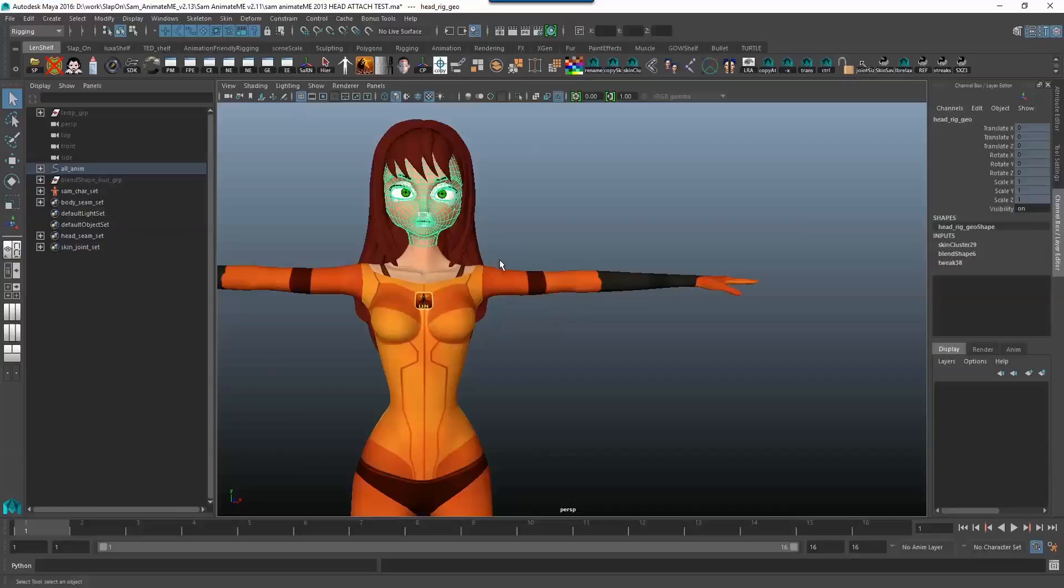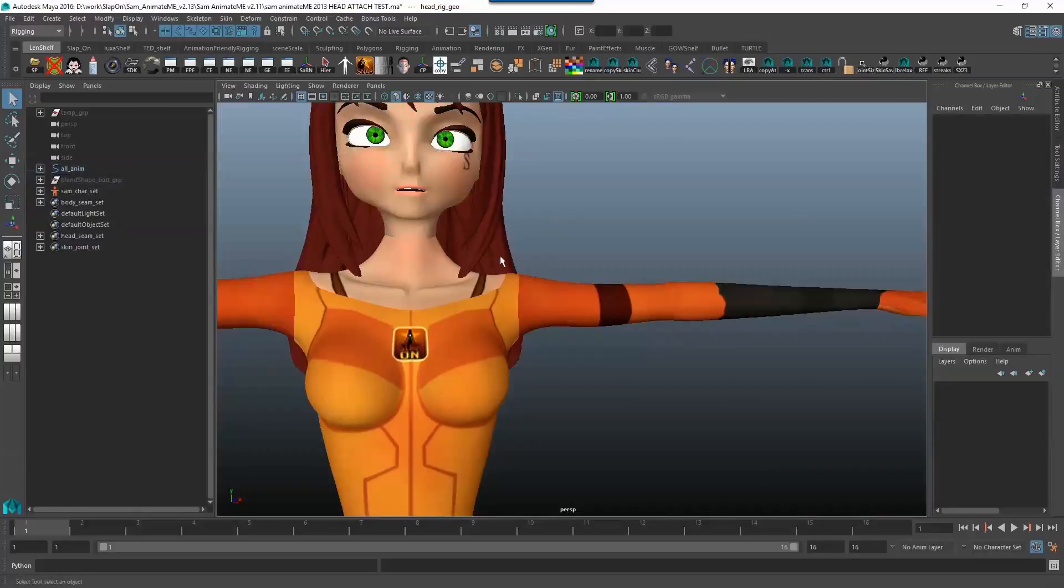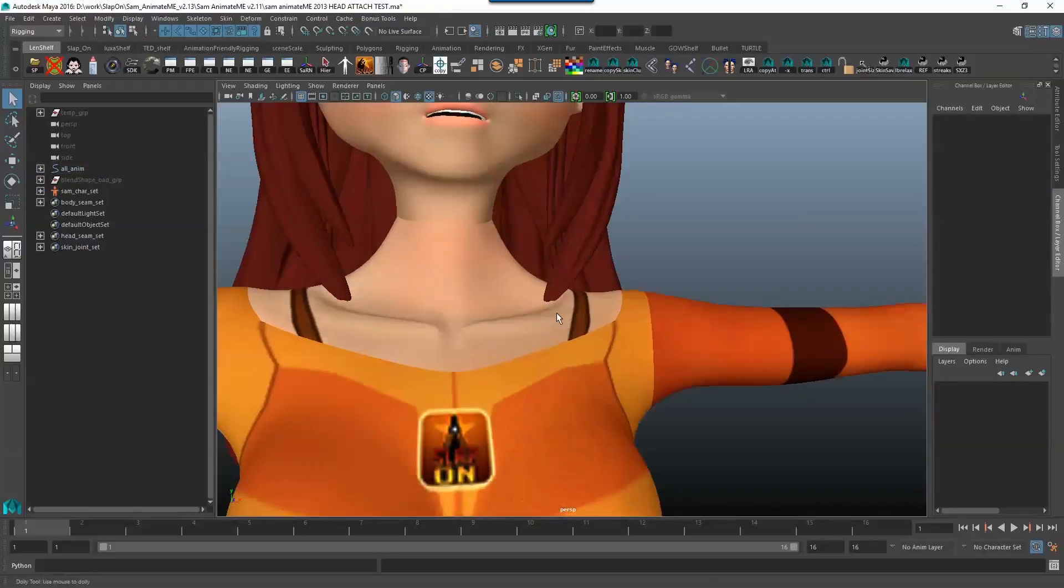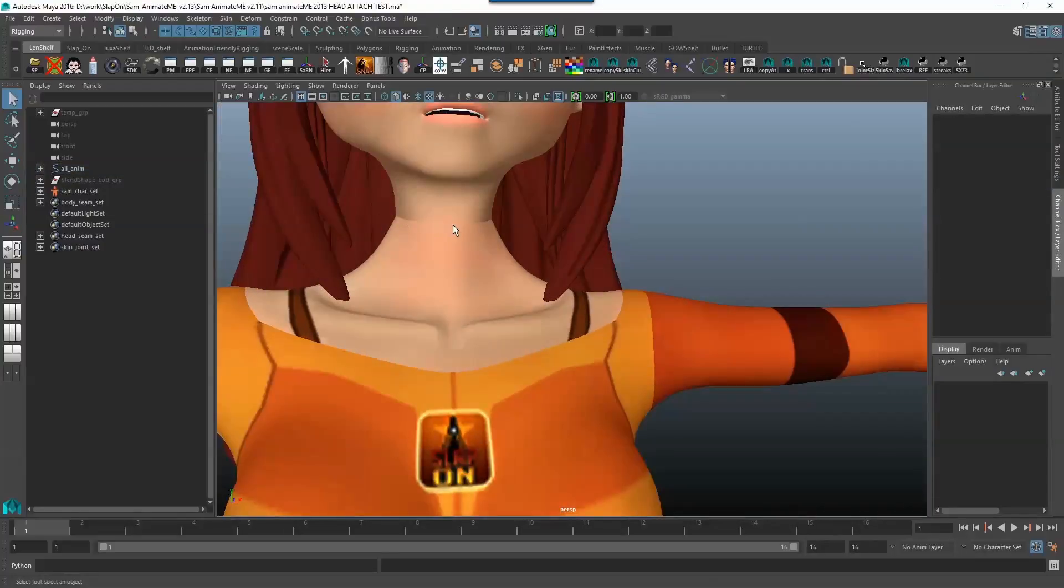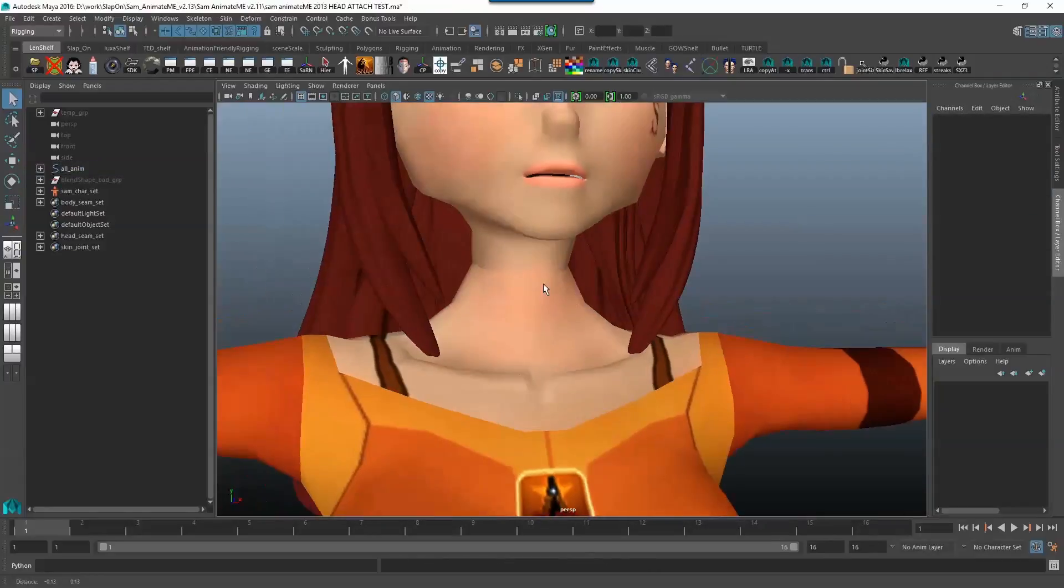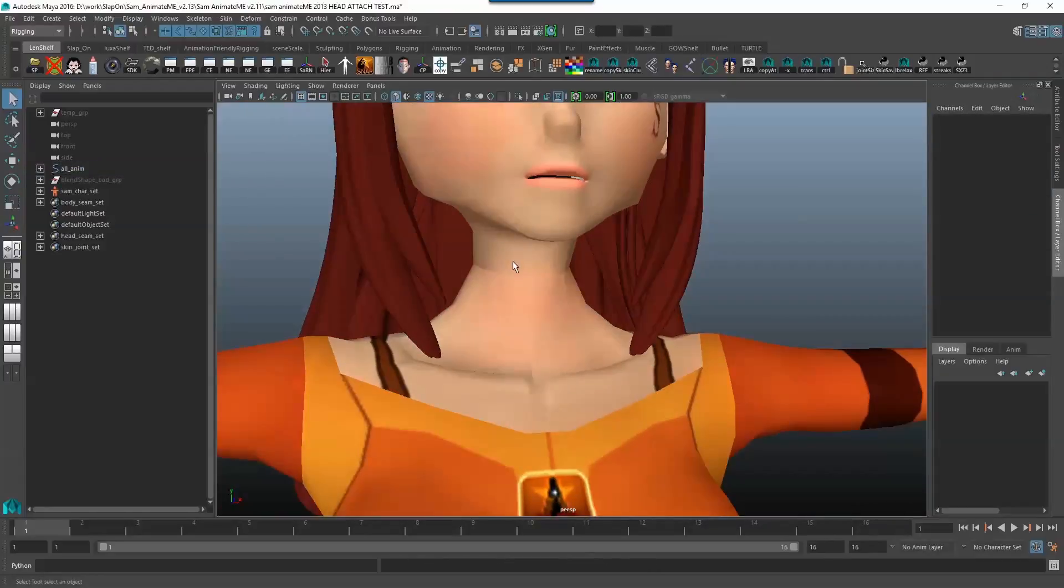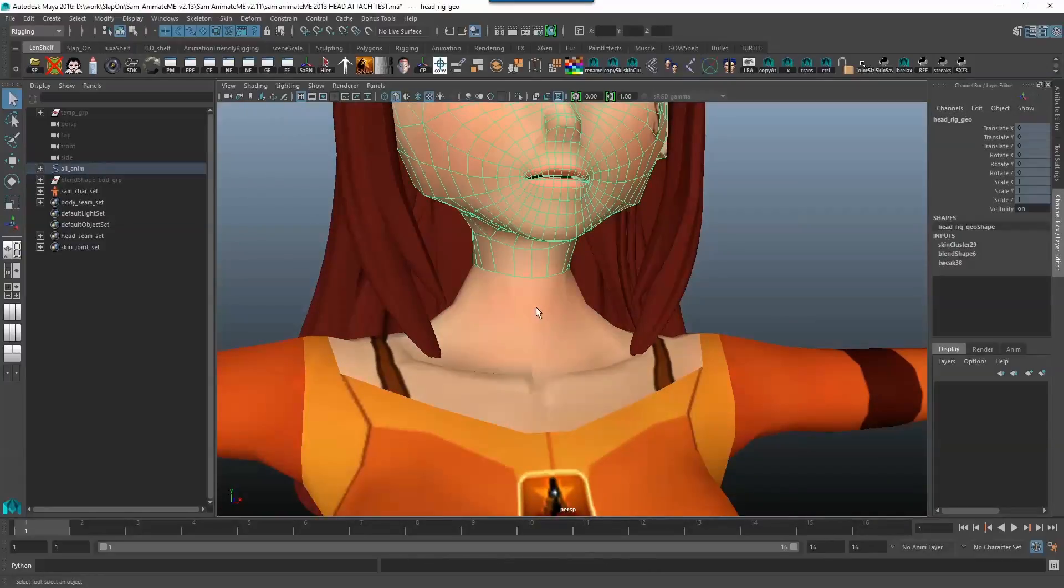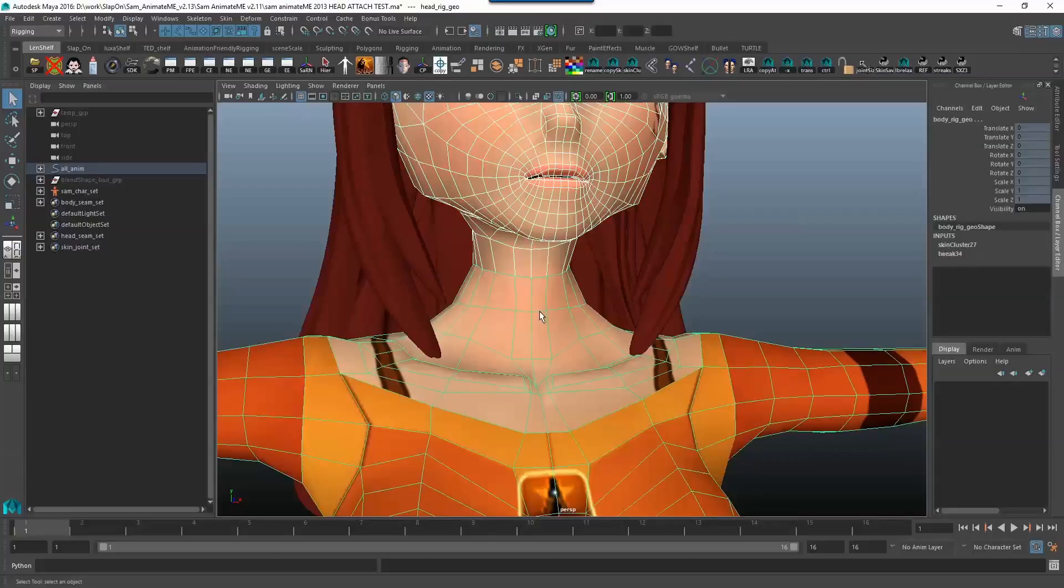So what we're going to be doing is we want to get rid of this nasty seam over here. We're going to select our head rig geo and the body rig geo. That's just what I've named them.